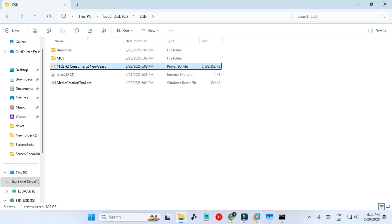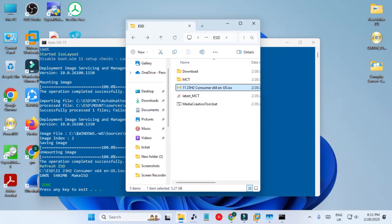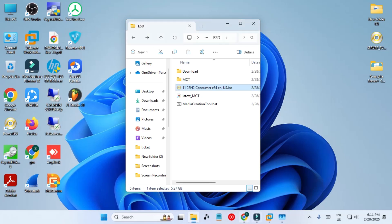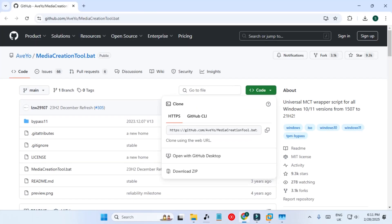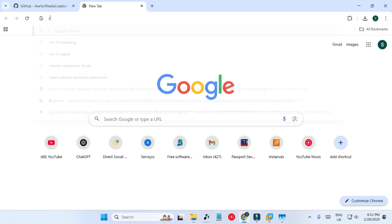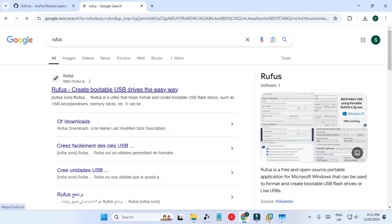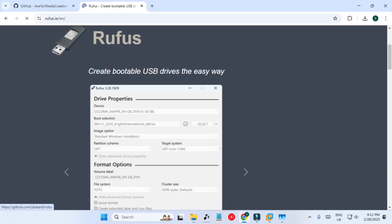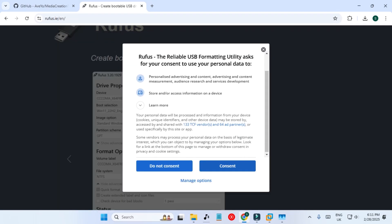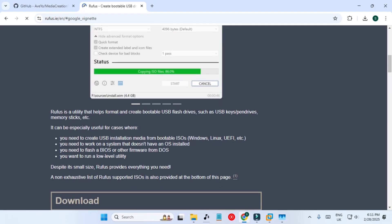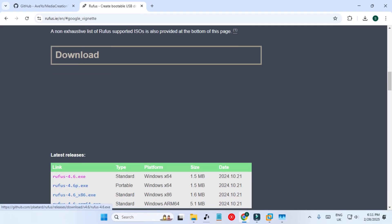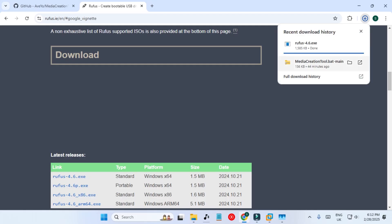We are going to use this ISO file now. I will show you how to create a bootable USB from it. Let's open Google Chrome and download Rufus, a USB bootable creator tool that you are probably already aware of. Let's download Rufus 4.6 exe and open it.